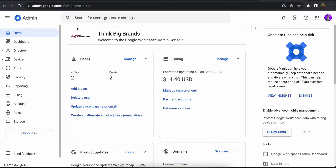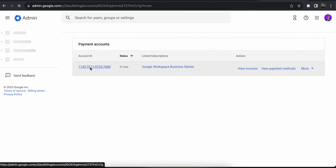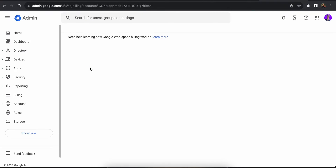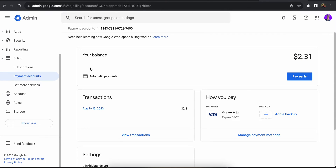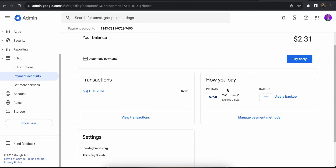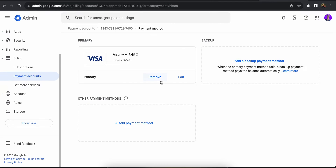If you are just a team member you might not be able to change it, but if you have the admin account, once you login you'll see an interface just like this. From here you need to click on Payment Accounts, click on the first account, then How You Pay, and from here you can click on Manage Payment Methods.